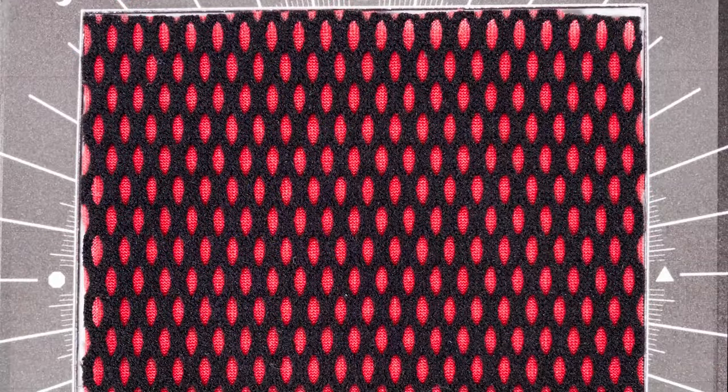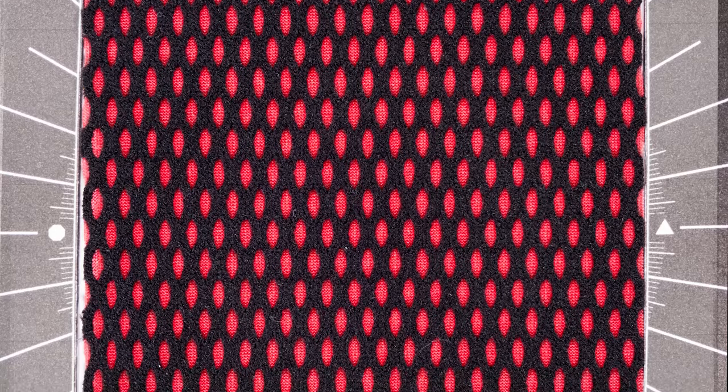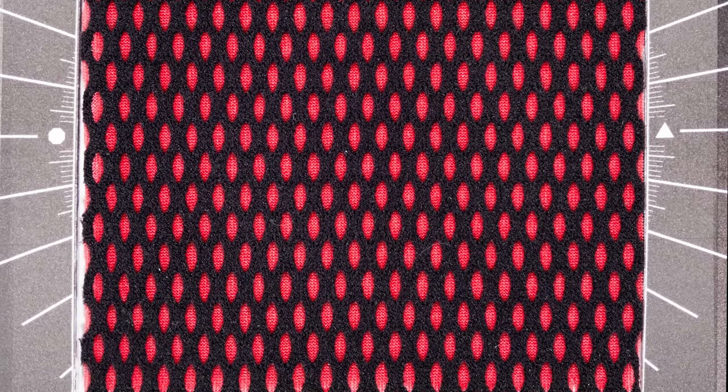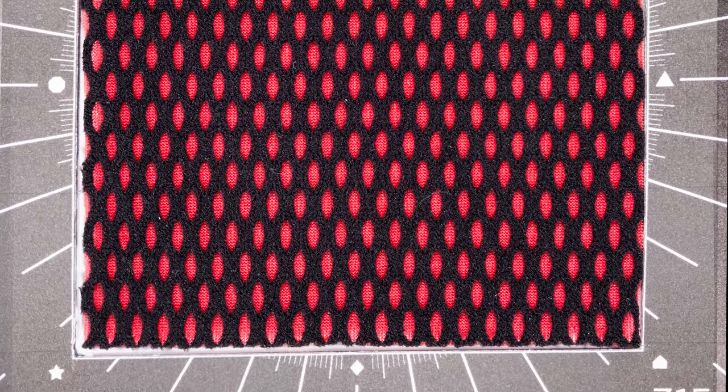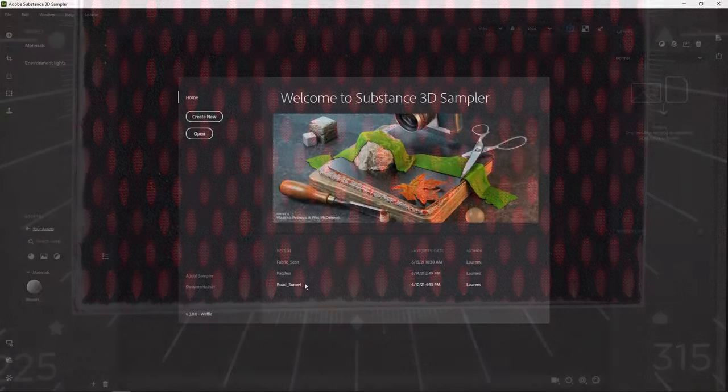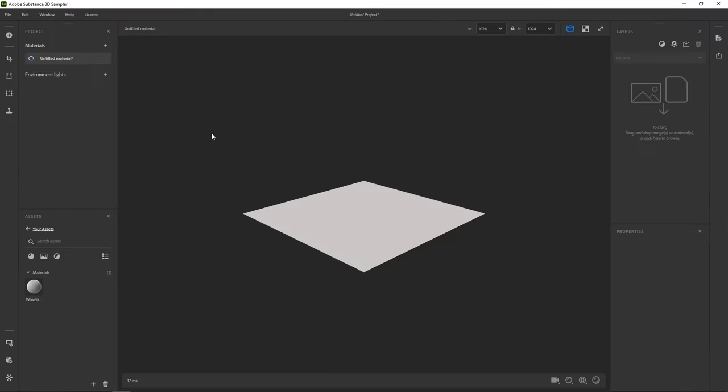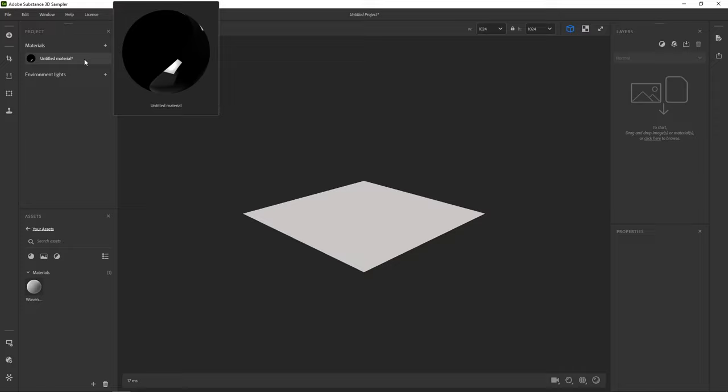You can use your own scan or photograph, but if you want to follow along, the exact image file is provided for download. Let's start by creating a new project in Sampler. You get one empty material in your project list.